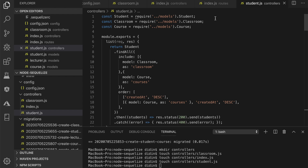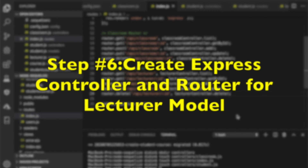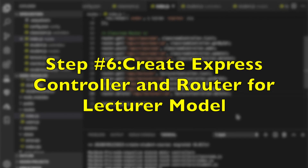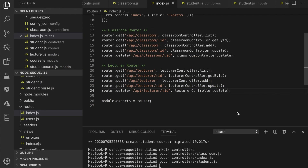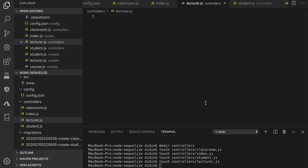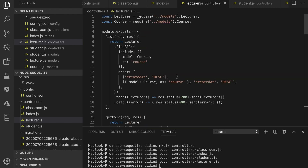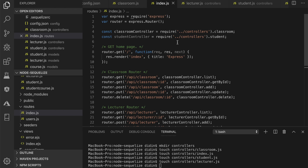Open and edit routes/index.js, then add a required variable for the student controller. Step 6: create an Express controller and router for the lecturer model. Run the commands to create a controller file for the lecturer model. Open and edit controllers/lecturer.js, then add the lines of code containing full CRUD functions for the lecturer model. Next, open and edit routes/index.js and add the required variable for the lecturer controller.